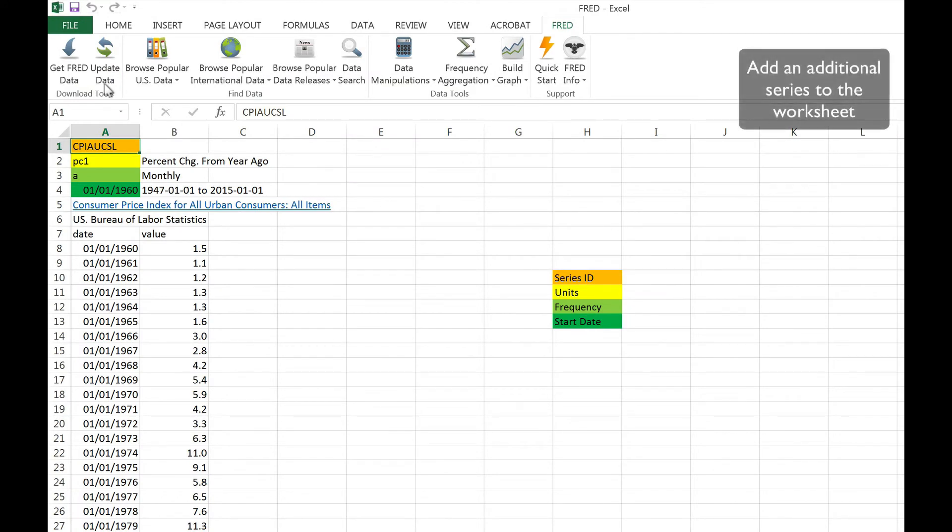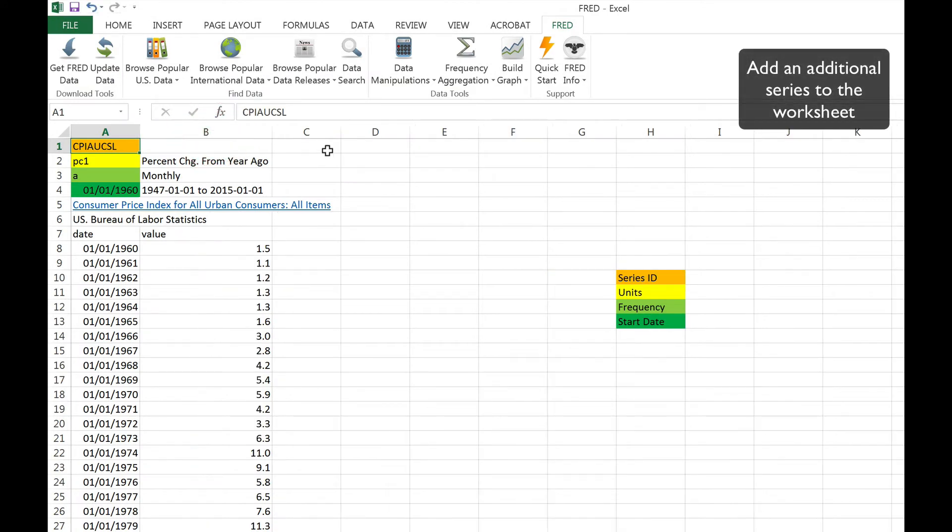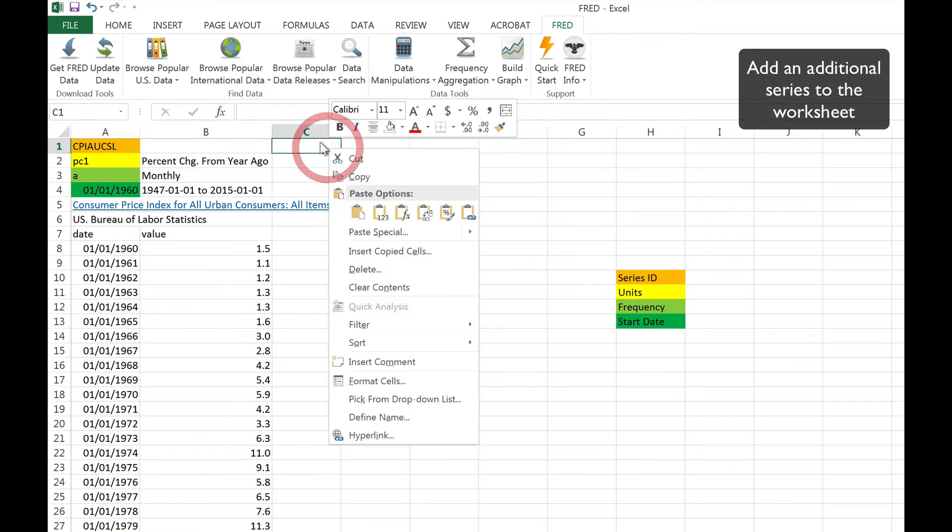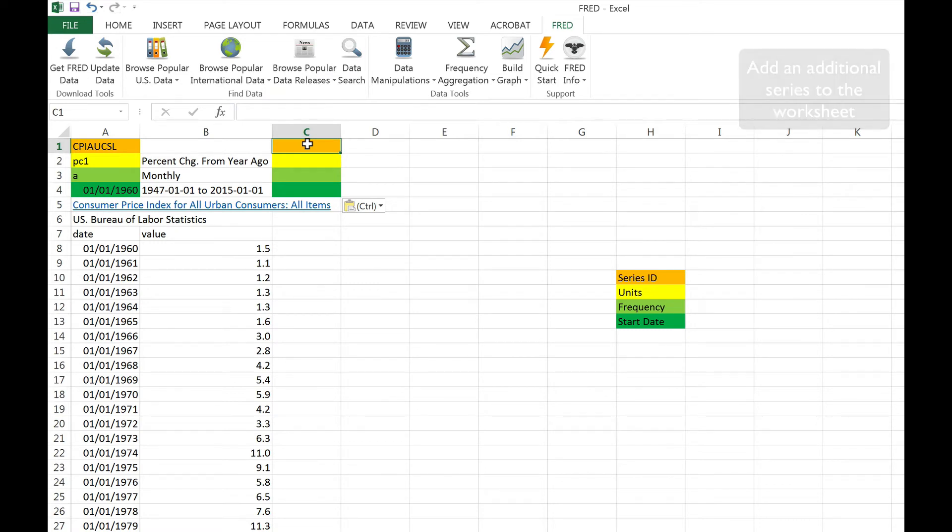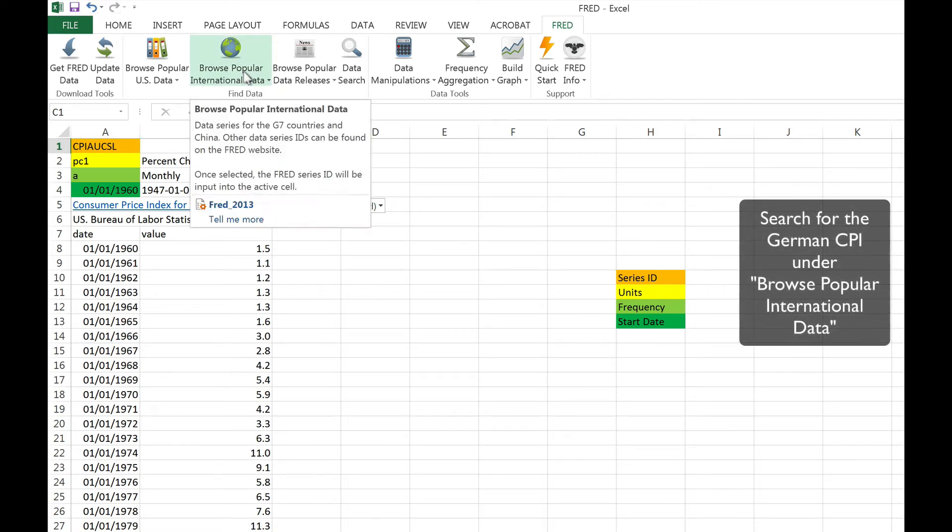Let's add another series into our spreadsheet. We'll try the Consumer Price Index for Germany this time. First, let's search for the FRED data code under Browse Popular International Data.